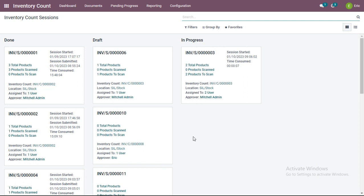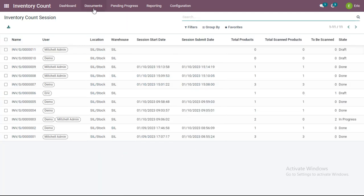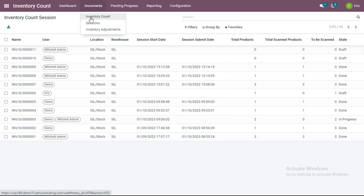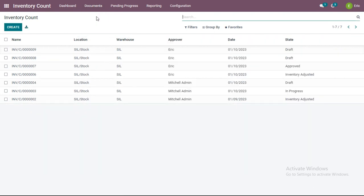To perform inventory count sessions assigned to you, switch to the Sessions functionality in Documents, where all sessions assigned to you will appear. Since I am logged in as admin, I can see inventory count sessions of all users. If I were logged in as Michelle admin or demo user, I would only see sessions assigned to me. You can also navigate to inventory count sessions from the inventory count view.